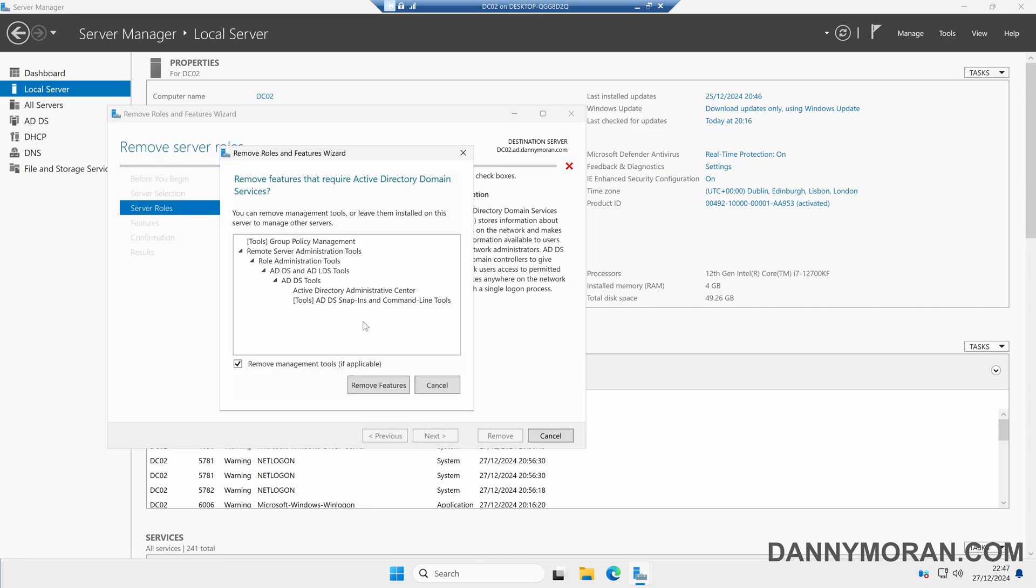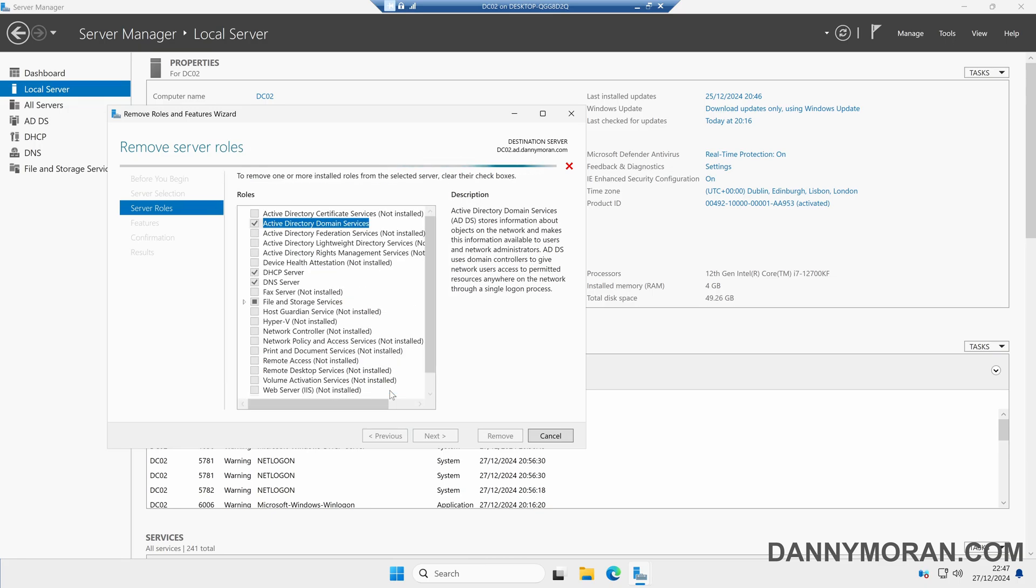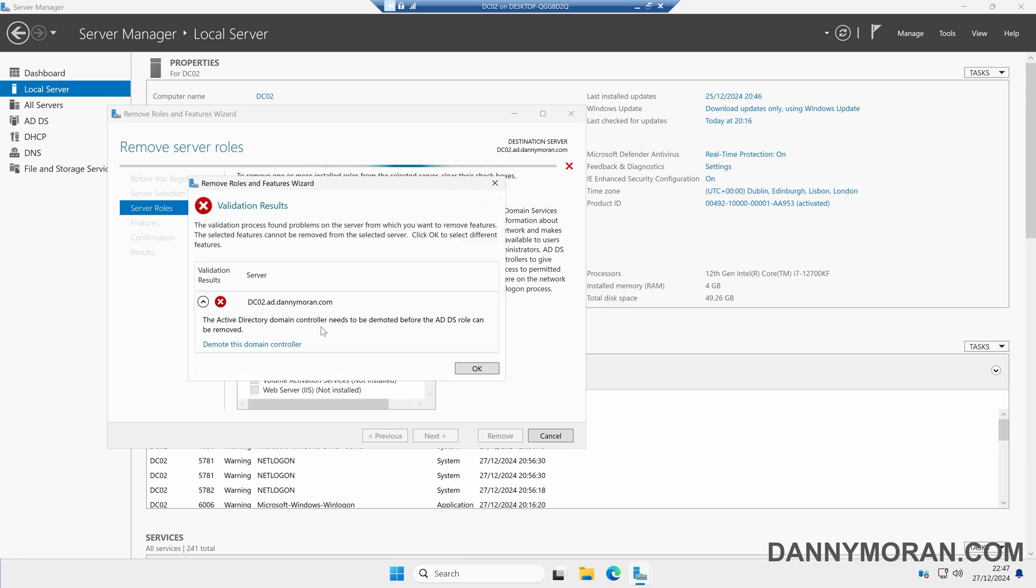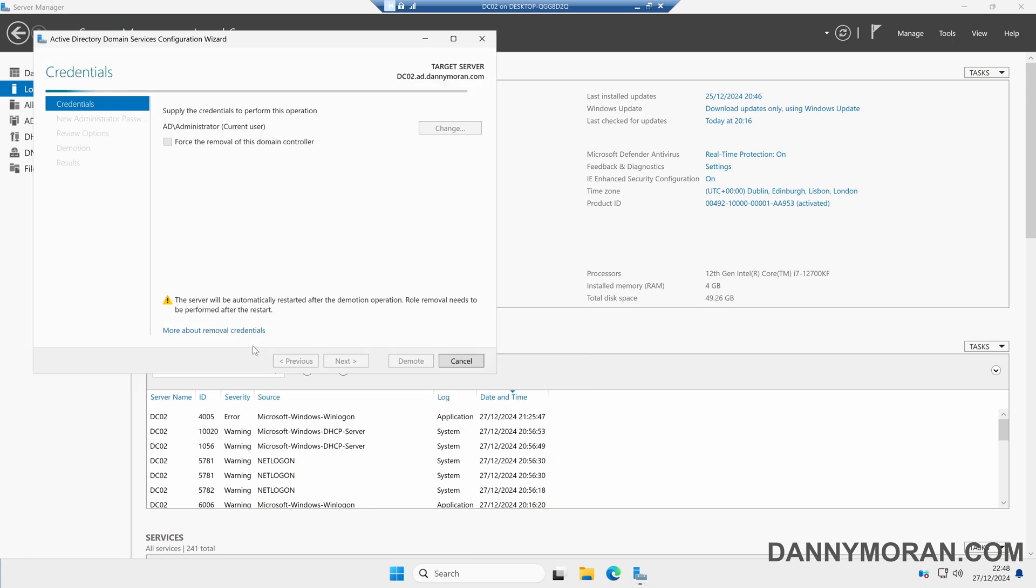We can then click Remove Features. You'll get an error which says the validation process has found problems, and that is because it is currently a domain controller. So before we can actually remove the feature, we need to demote the server first. We can select Demote this Domain Controller and follow the wizard through to actually demote the server.